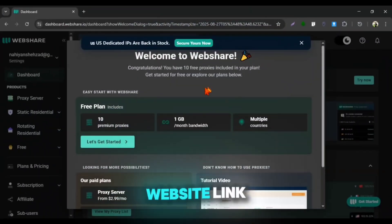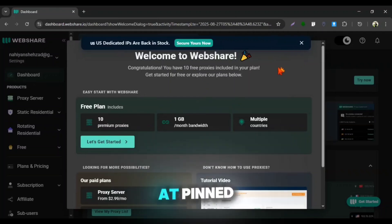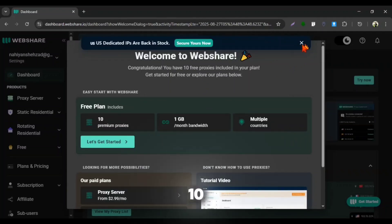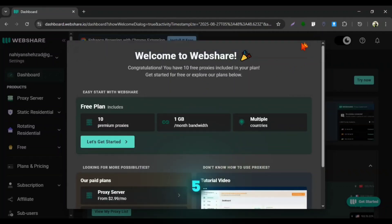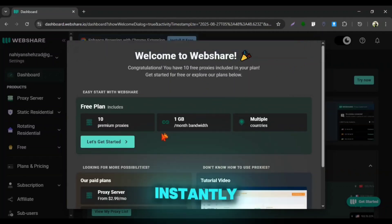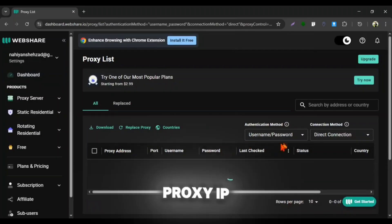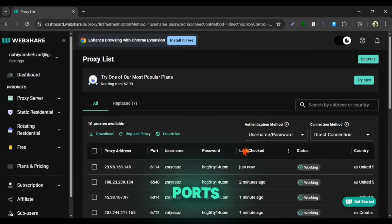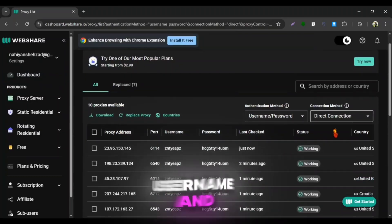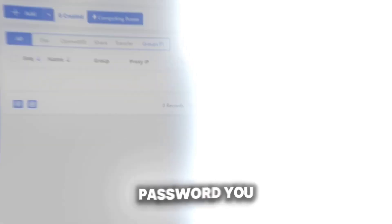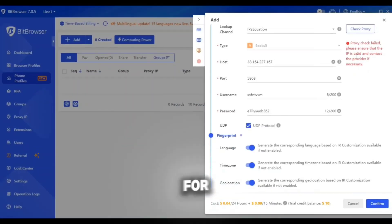I will leave a website link for you at pinned comment. There you will get 10 free SOCKS5 proxies instantly. There you will be given proxy IP, ports, username and password. You can use them for BitCloudFone.